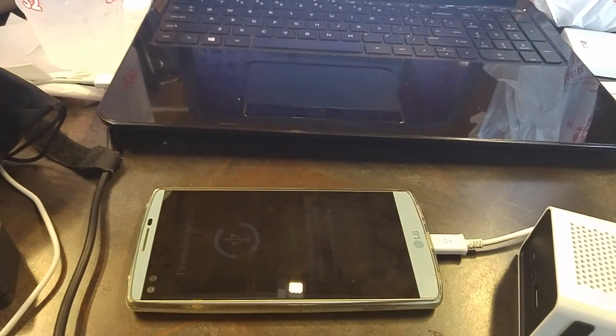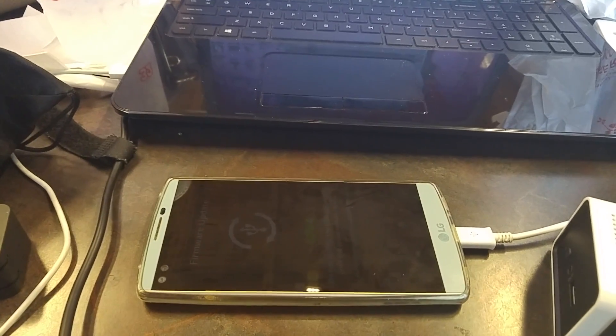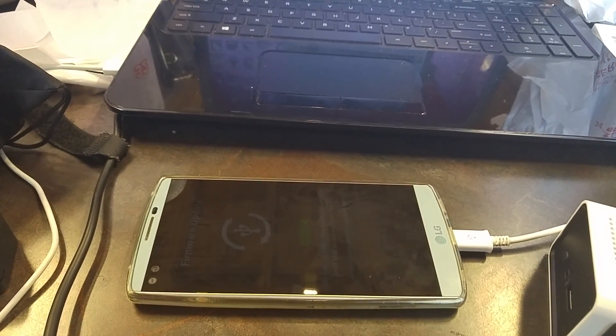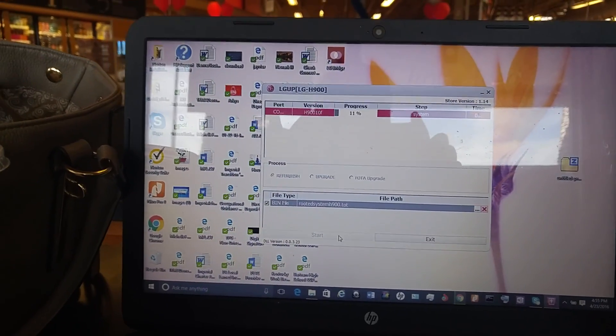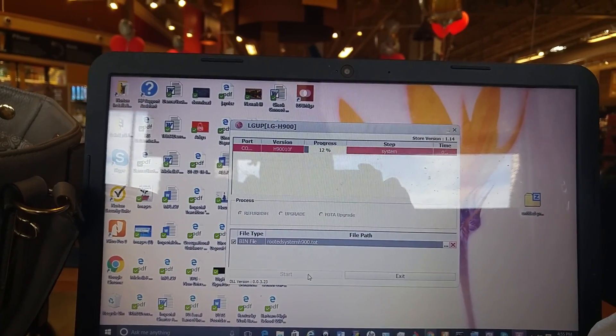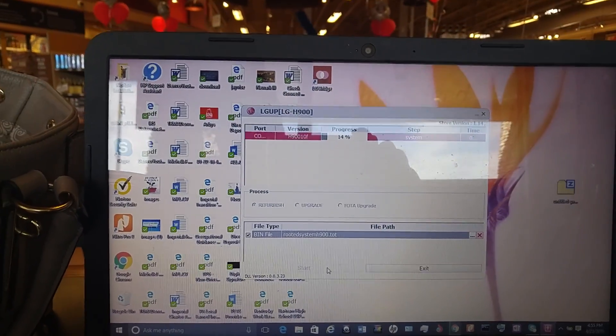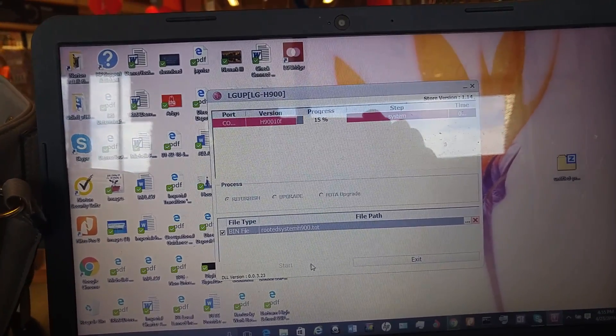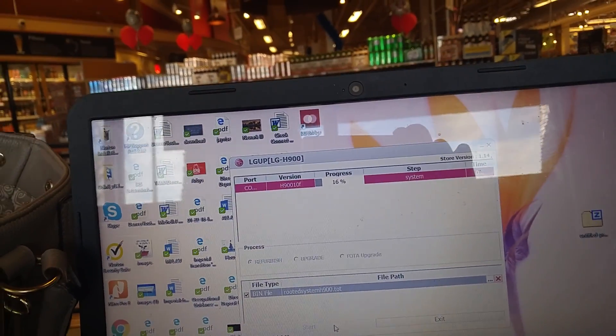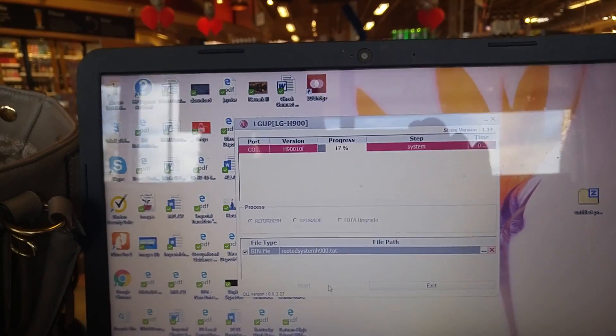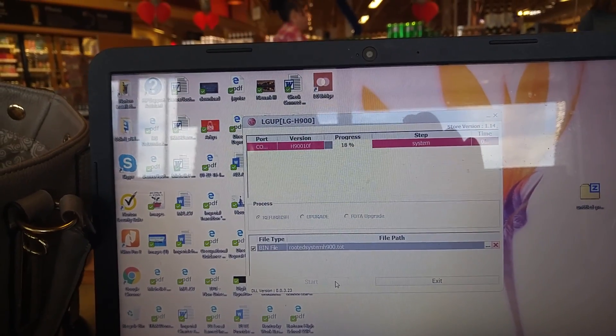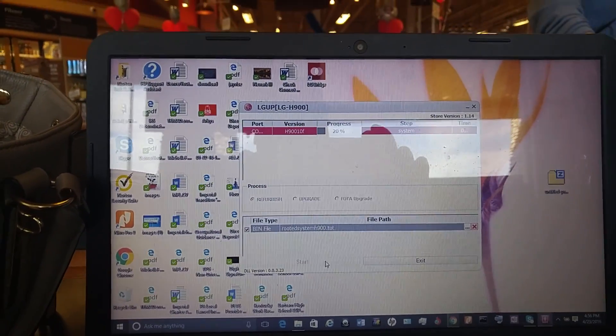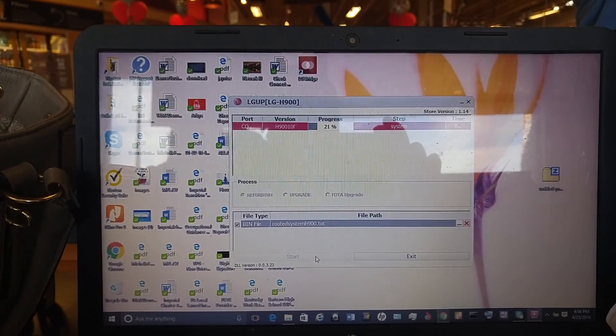So in this video I want to demonstrate how to root the AT&T LG V10 and I'm actually rooting it right now with the LG UP for the H900. I have the H900 AT&T version, so I downloaded the rooted top. I'm currently on Lollipop switching to Marshmallow and this is the process I'm now at 21%.